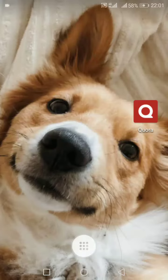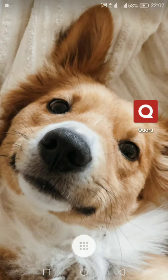Hey, what's up guys, welcome back. In today's video I'm showing you how you can delete your Quora account. This app has really helped me through a lot of my questions,